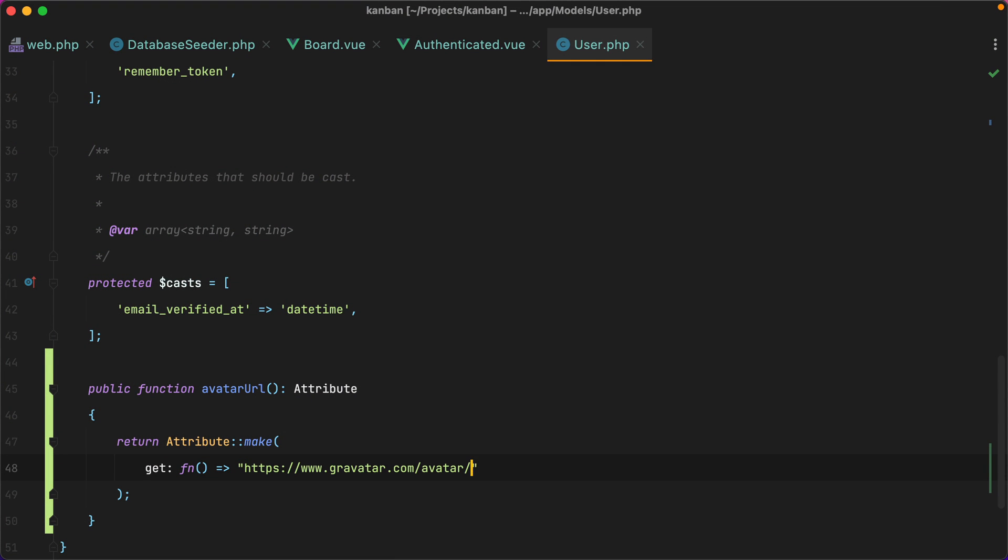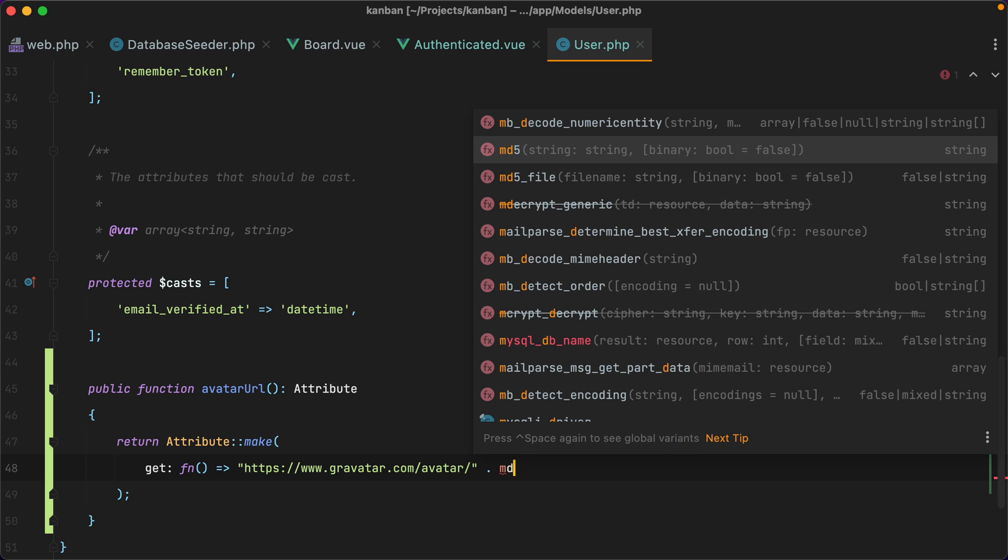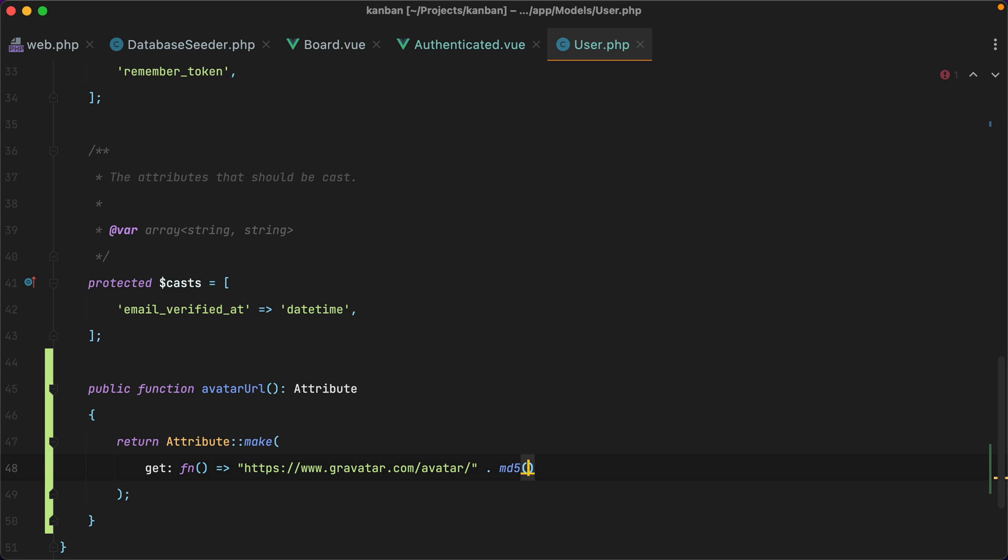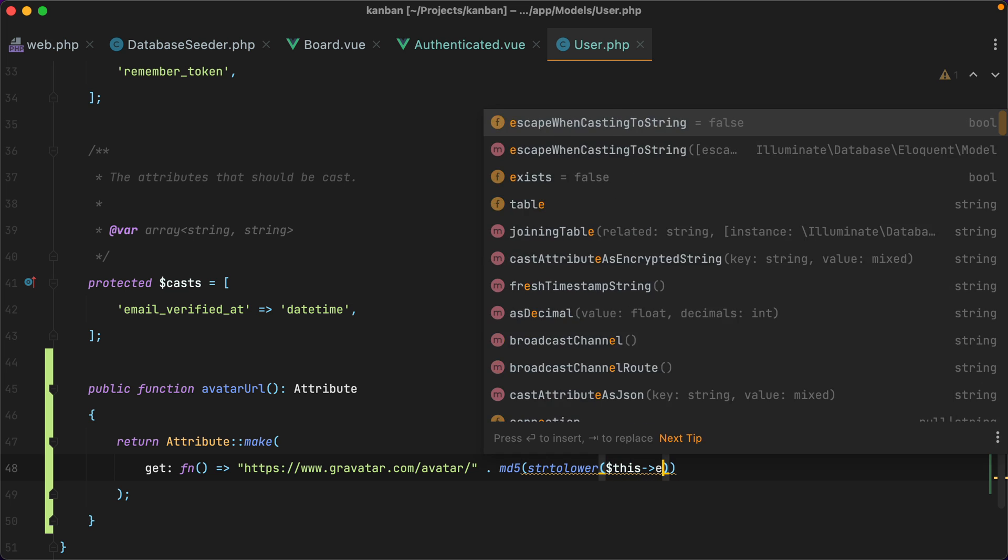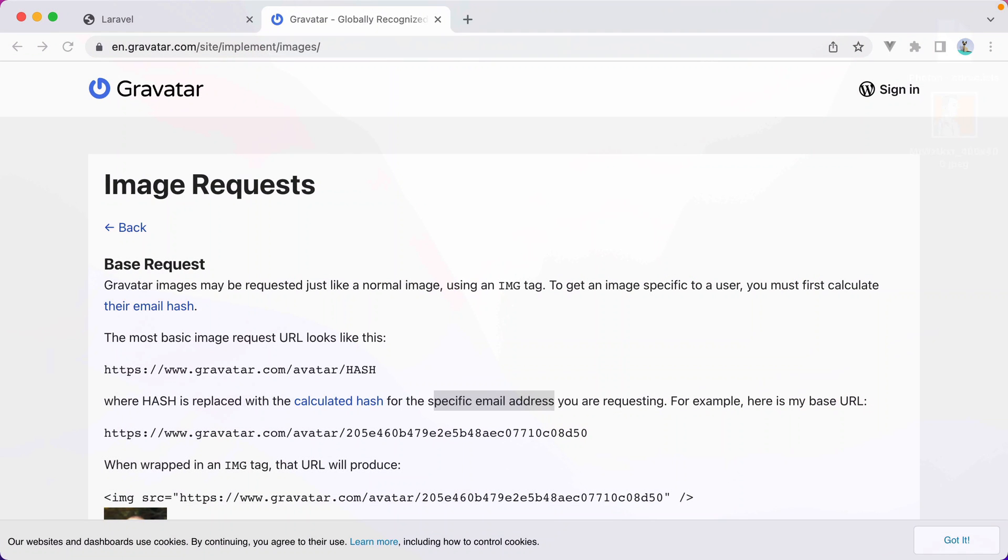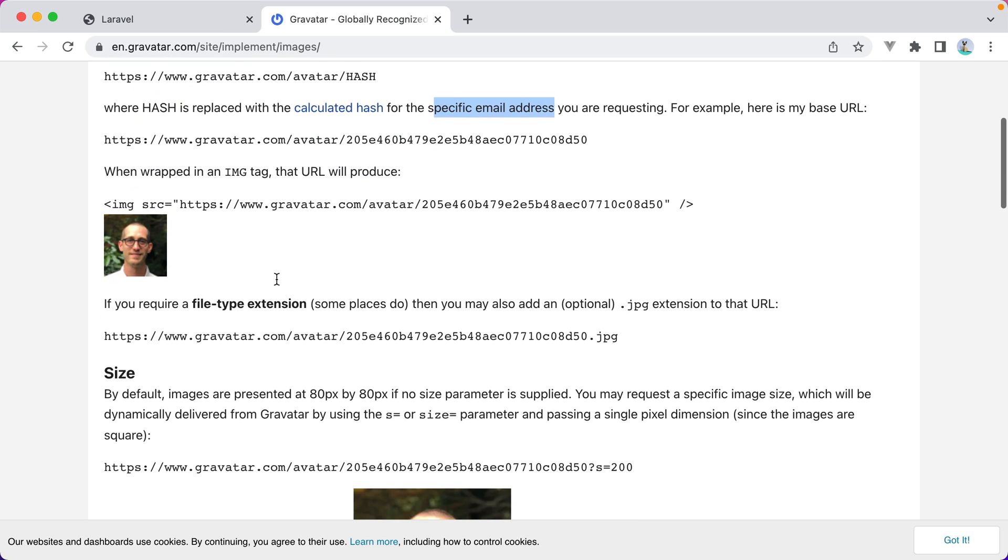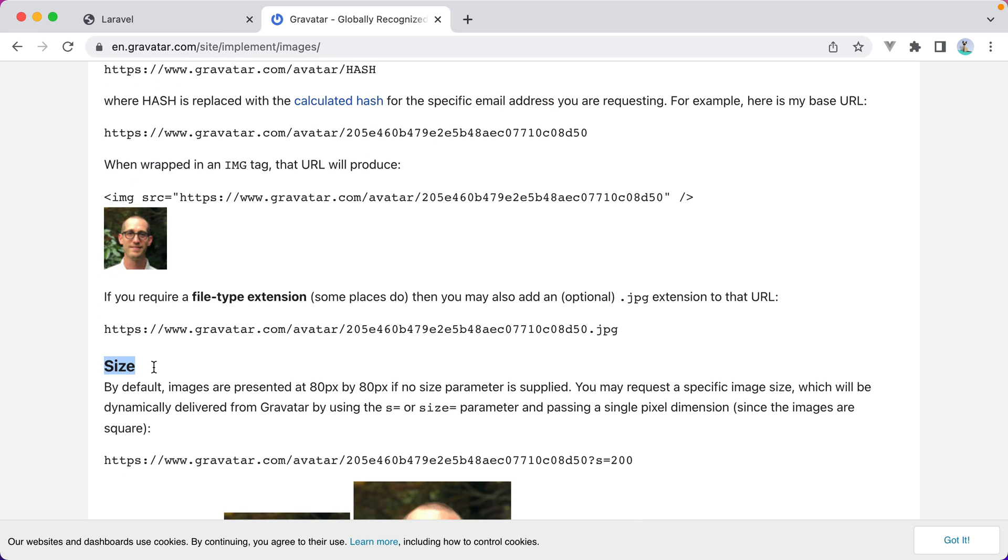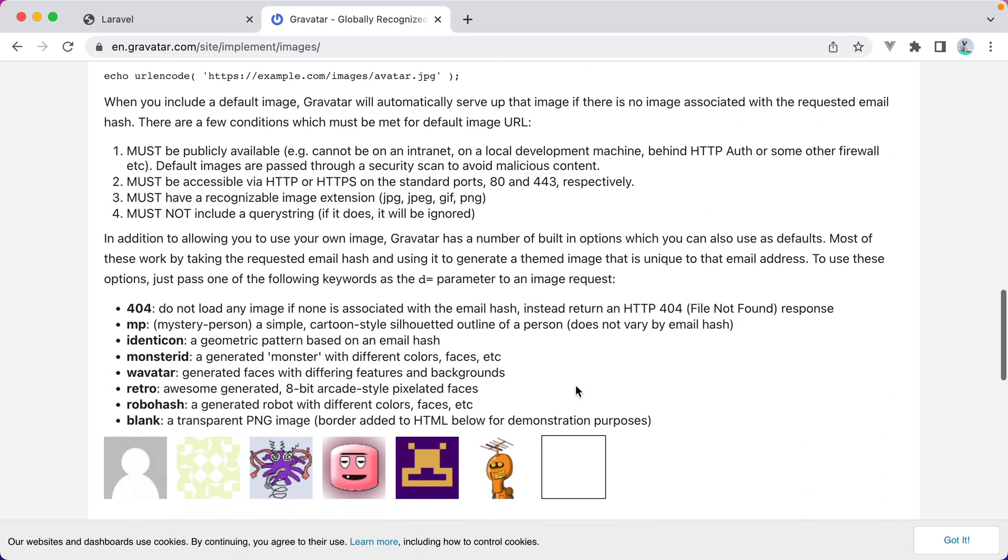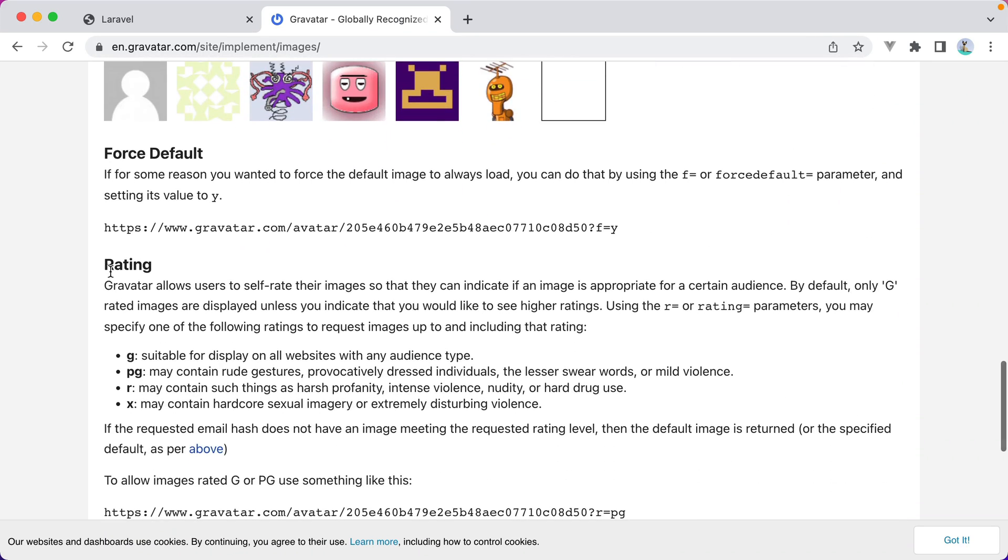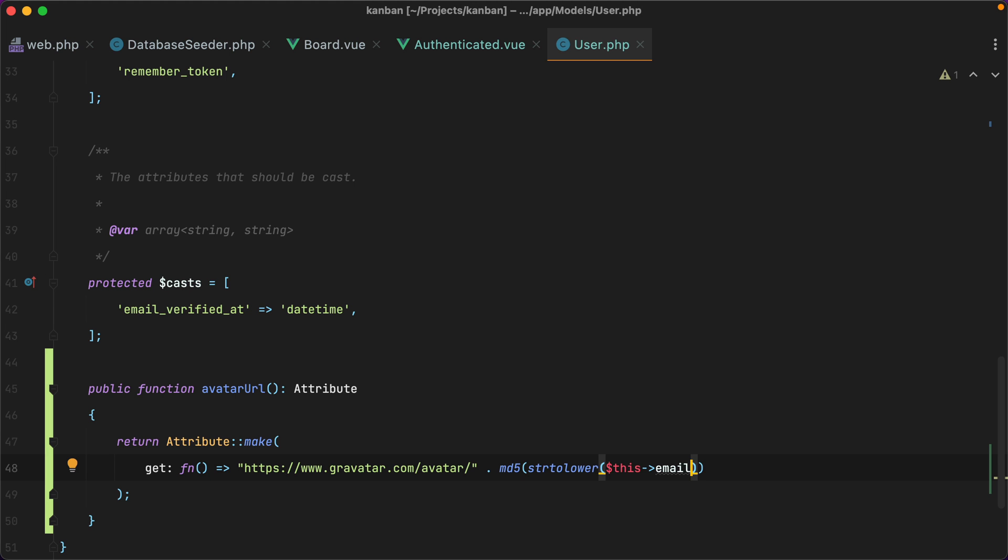So we'll do this, and then we'll append the hash, which will be md5. And here we'll pass it the email address. But before we do that, let's make sure it's in lowercase. So I'll do string to lower this email. And I think we can also pass it some query parameters to specify the size. So s for the size, and I think there was one for the rating. Yeah, here it is. We should pass g for the r parameter so the avatar we get back is suitable for display on all websites with any audience type. So we'll append s for size, and let's say 100 pixels, and then r g. And this should work.